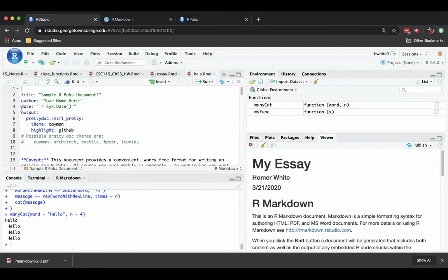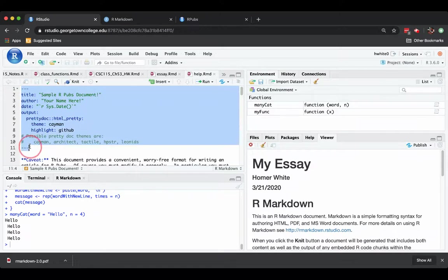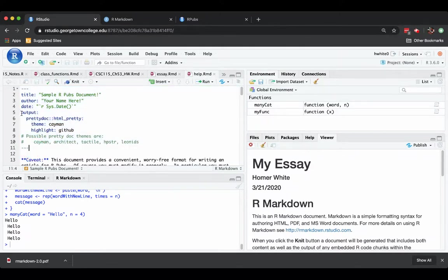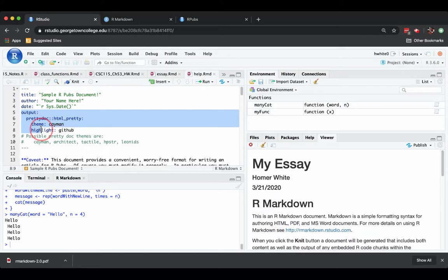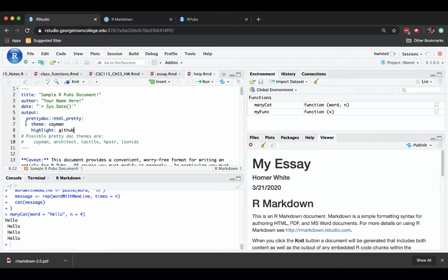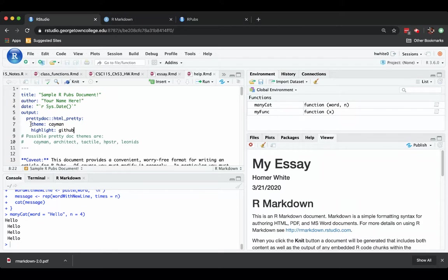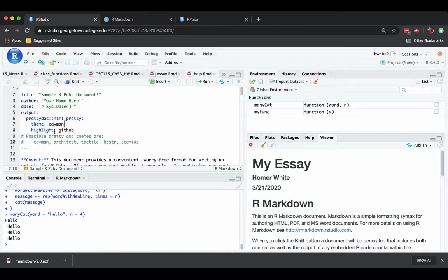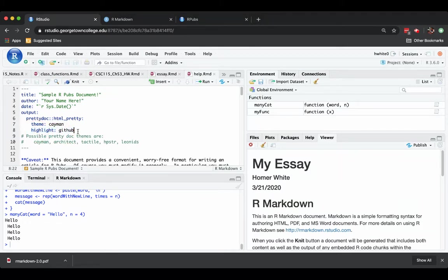And again, you see a YAML front matter. The thing that's different is that the output is driven by an engine, HTML pretty, that comes from the pretty doc package that is installed on the server. There are some options underneath it. The theme is currently set to Cayman. The way the R code is going to be highlighted is set to something called GitHub.